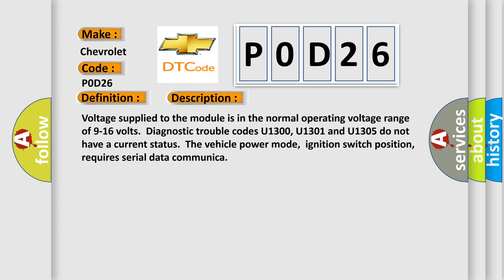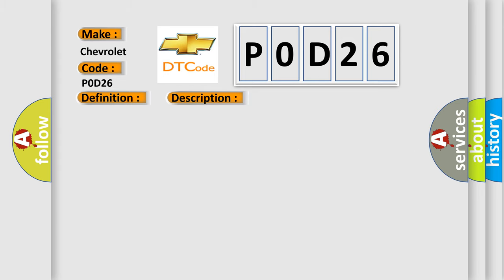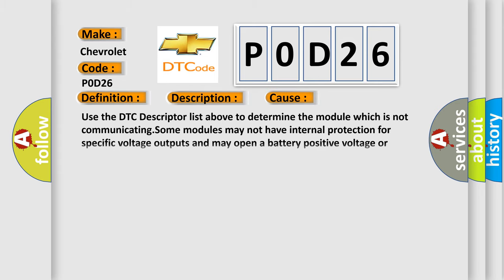This diagnostic error occurs most often in these cases. Use the DTC descriptor list above to determine the module which is not communicating. Some modules may not have internal protection for specific voltage outputs and may open a battery positive voltage or ignition voltage source fuse if a voltage in.